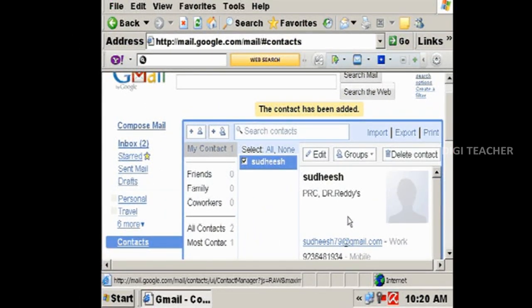In this way we can send and receive mails using an email account.